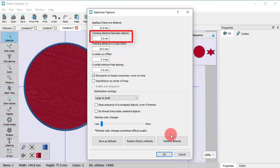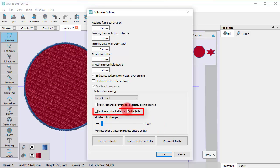Now that the trimming distance is set to 5 mm, the jump stitch should be removed. You can also define if there are to be no thread trims inside the combined objects.